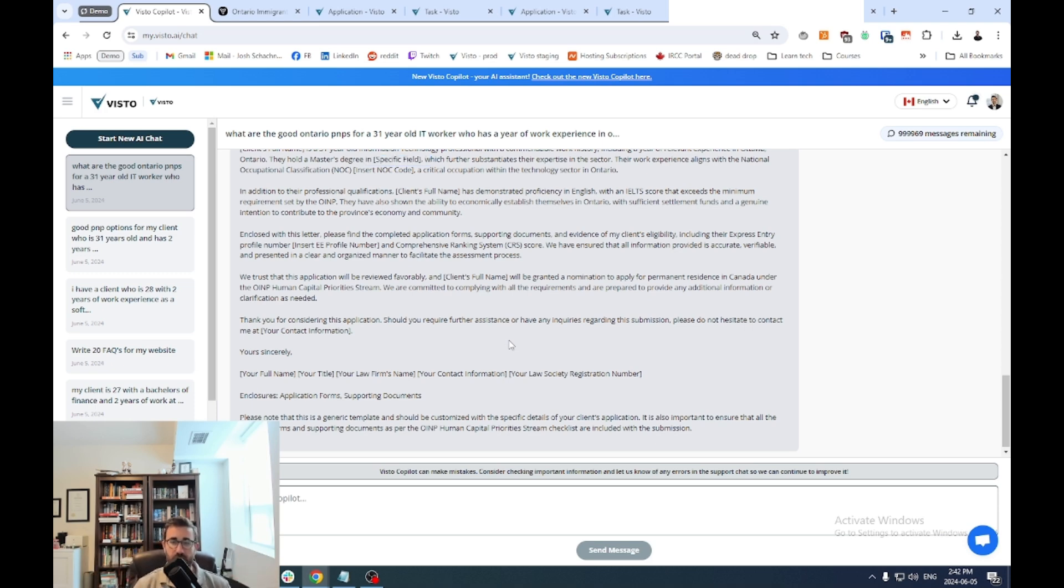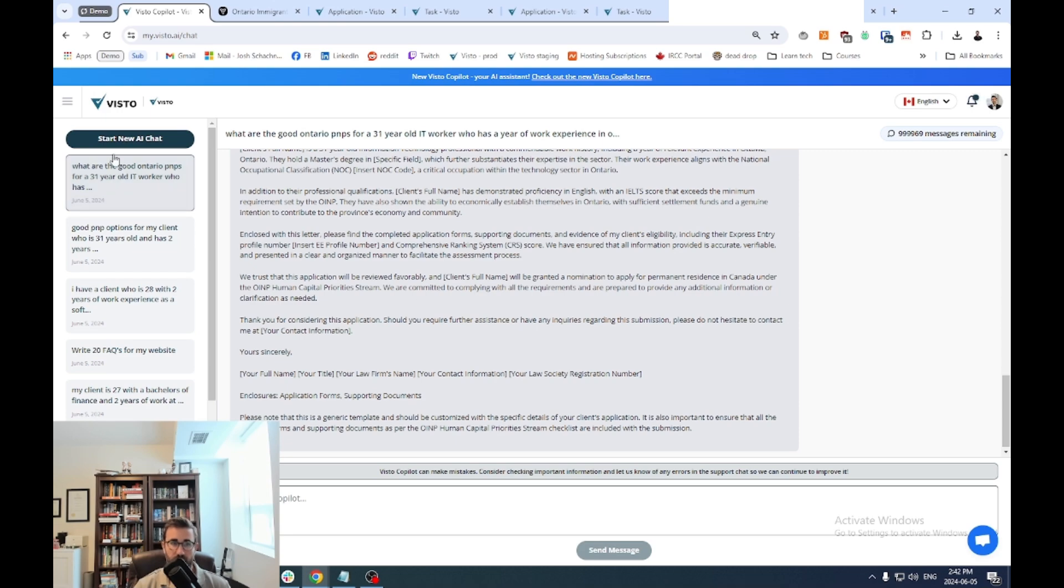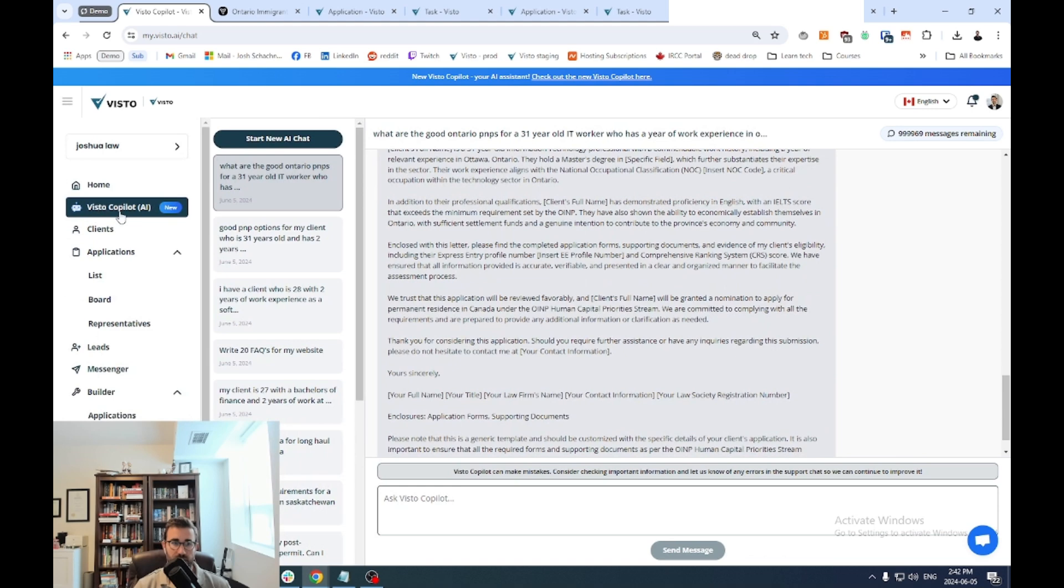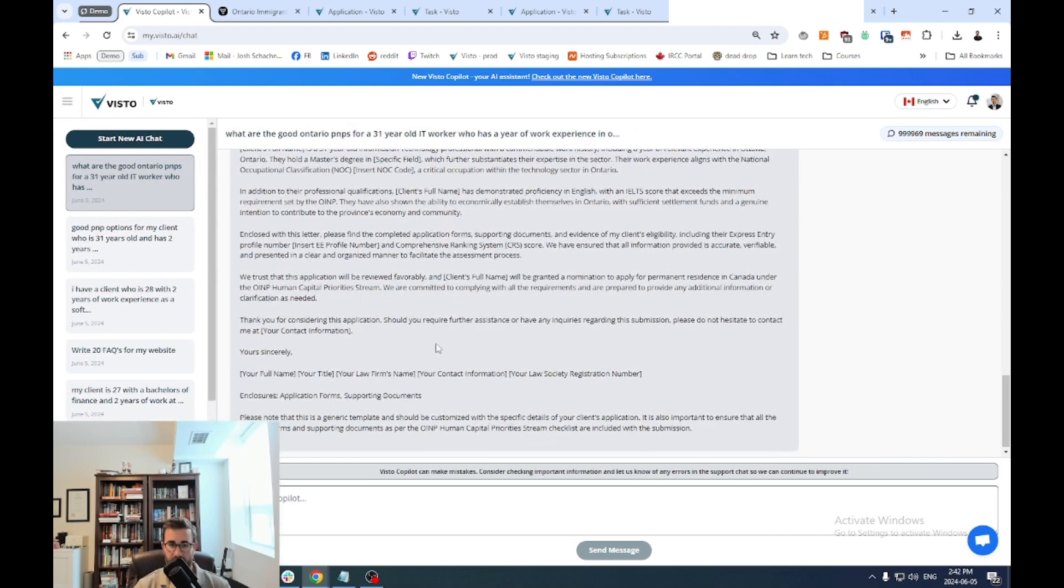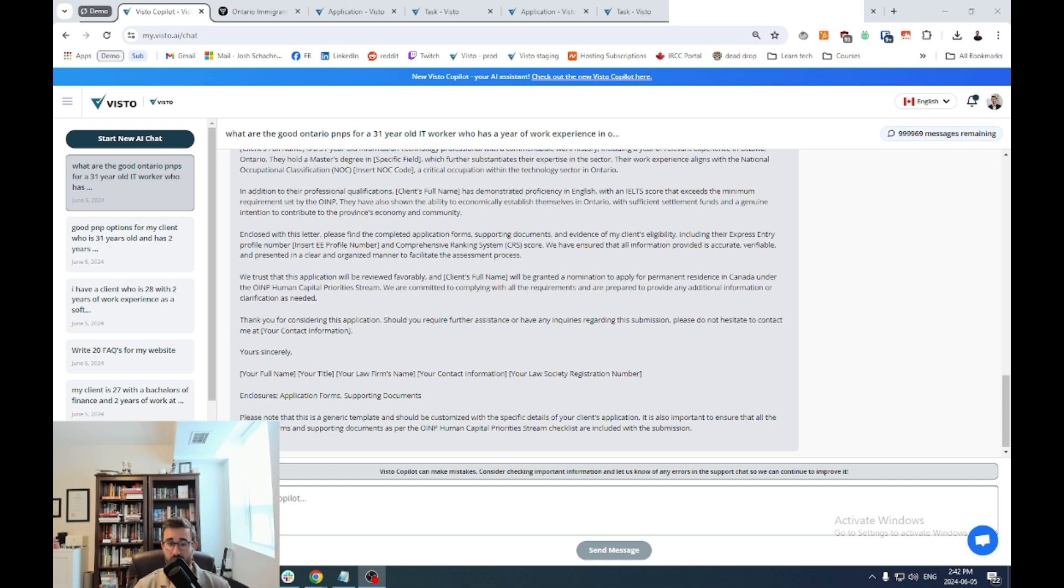So hopefully you find this helpful. Certainly some of our firms have been finding it extremely helpful, especially on the research and writing side. If you are interested in learning more, this is just one feature. The Visto Copilot is one small feature of everything that we help firms automate in Canada. So if you have more questions or you want to learn more, make sure to check us out at visto.ai, V-I-S-T-O dot A-I. Thanks again. If you have any questions, comments, anything you want me to test, throw them in the comments and I'll see you in the next video. Take care.